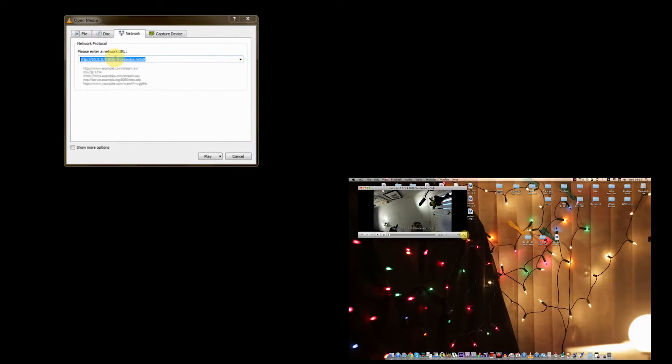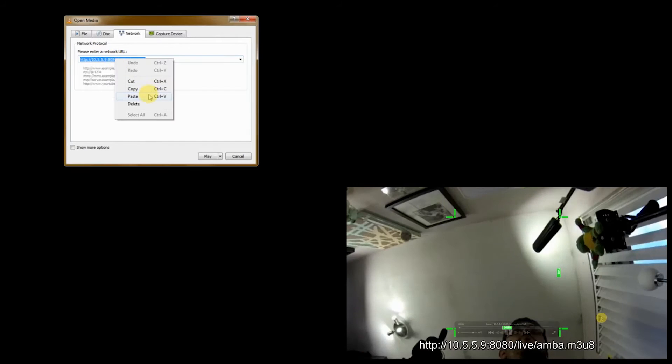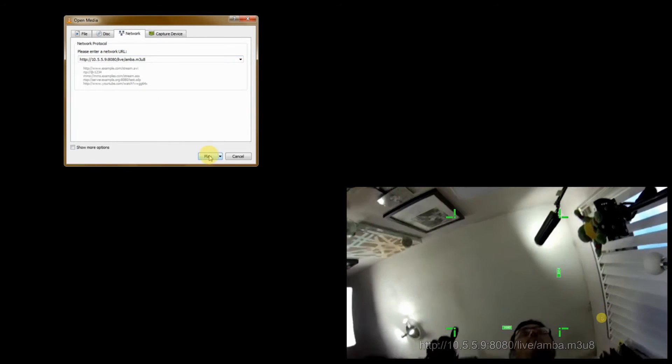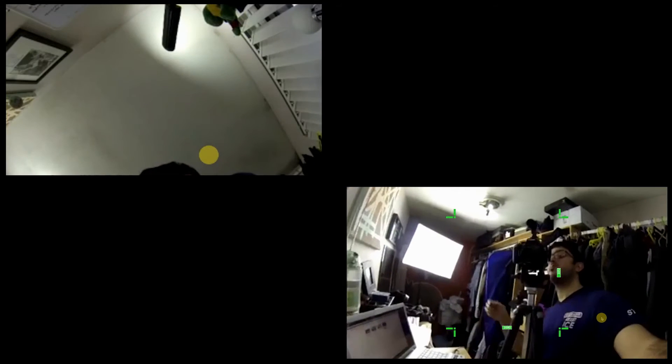Once you've done that, you will see that, wow, magically you're now streaming to your Mac or PC. Look at that. That's amazing.